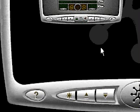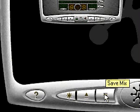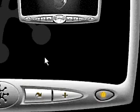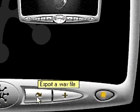From here, you can open and save mixes, set performance options, and export your mix as a CD quality audio file.